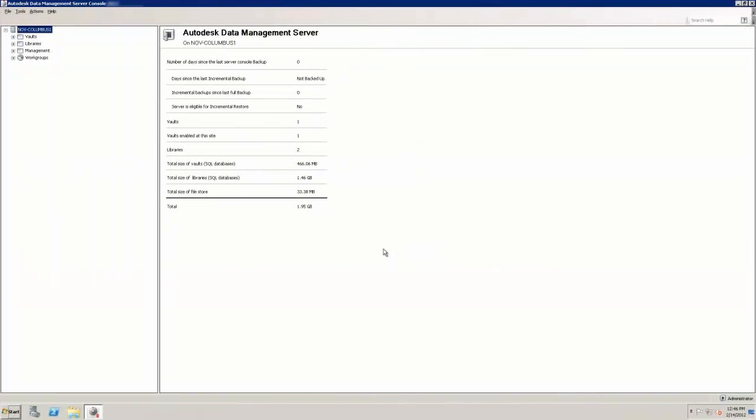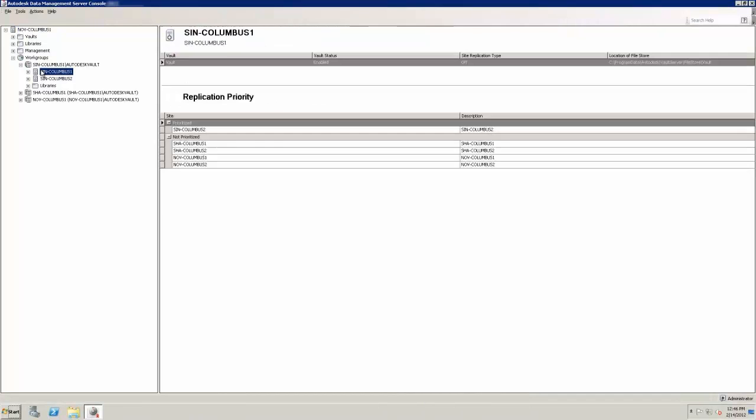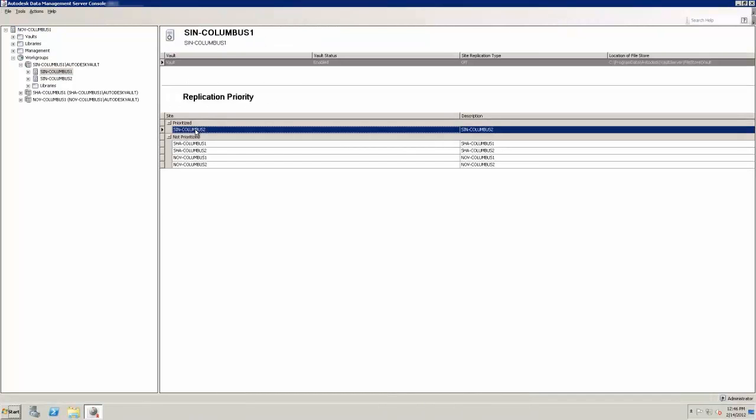Another major behind-the-scenes time saver in Vault 2013 is the ability to set site affinity when replicating data across sites.